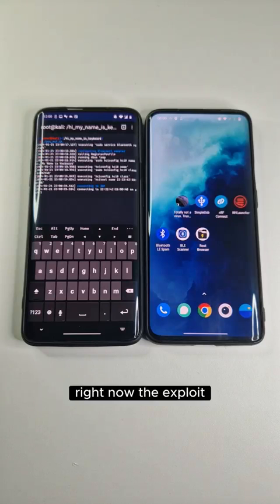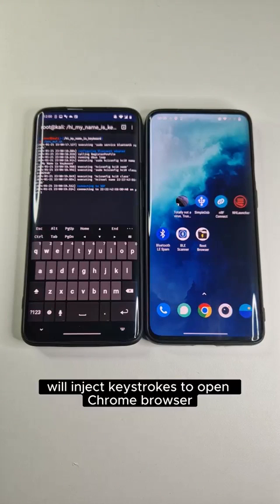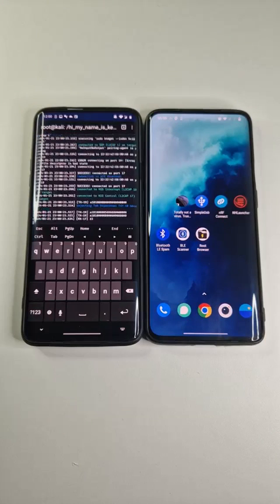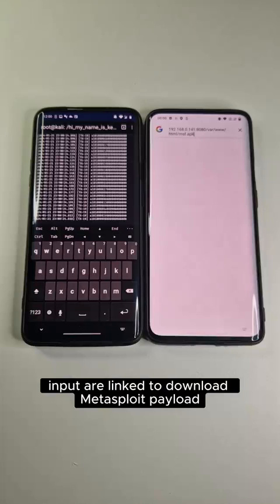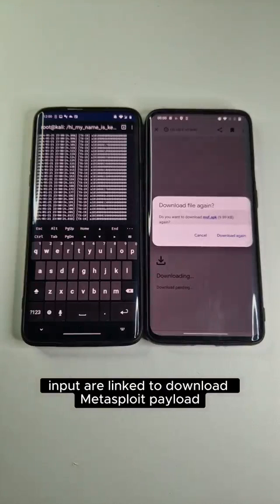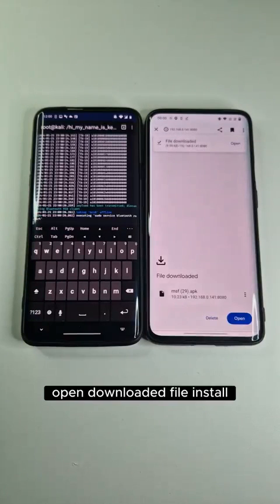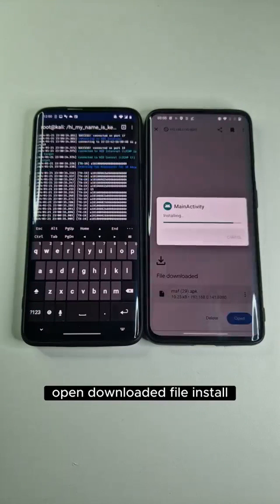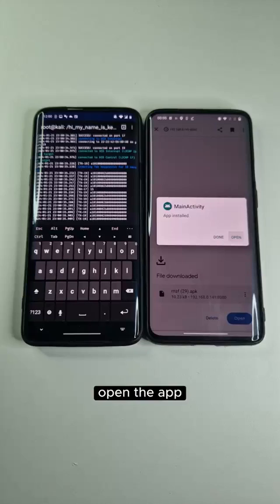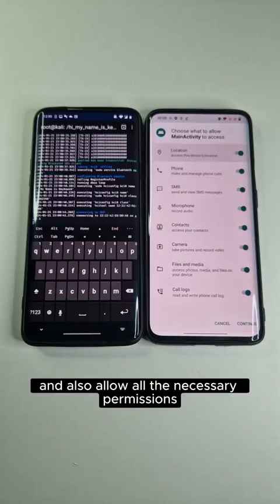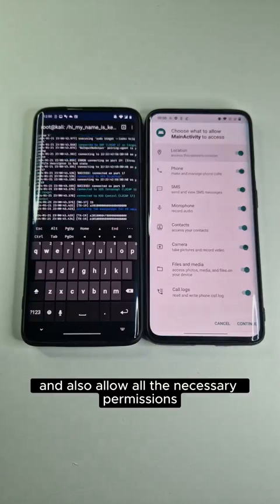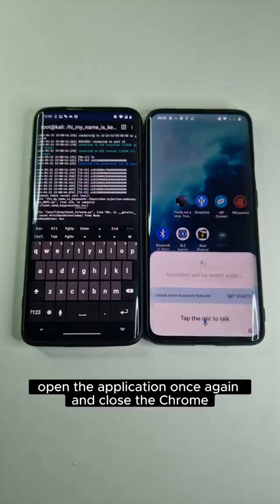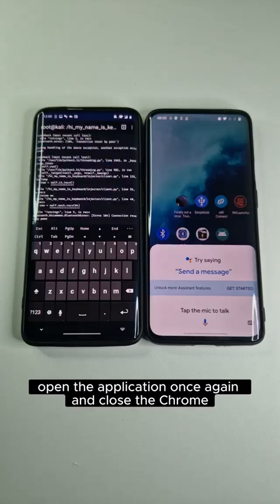The exploit will inject keystrokes to open the Chrome browser, input our link to download the Metasploit payload, open the downloaded file, install it, open the app, allow all the necessary permissions, open the application once again, and close Chrome.